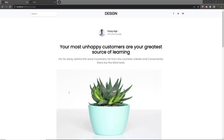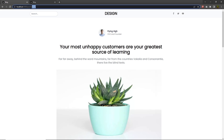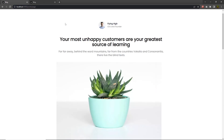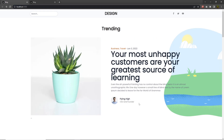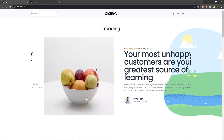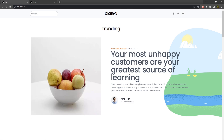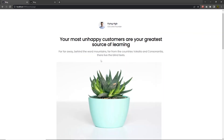Let me show you how you can use dynamic routes to display this blog page inside this block. You can see when you open the post page, you will have this block. What I want is when I click on this post, I want to open this individual post something like this.